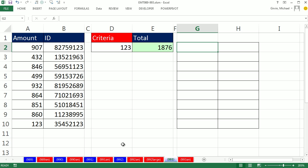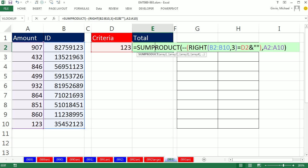In the last video, 992, we created a formula that added with a partial criteria. So it added all the numbers from this column when the last three digits from the ID were 123.